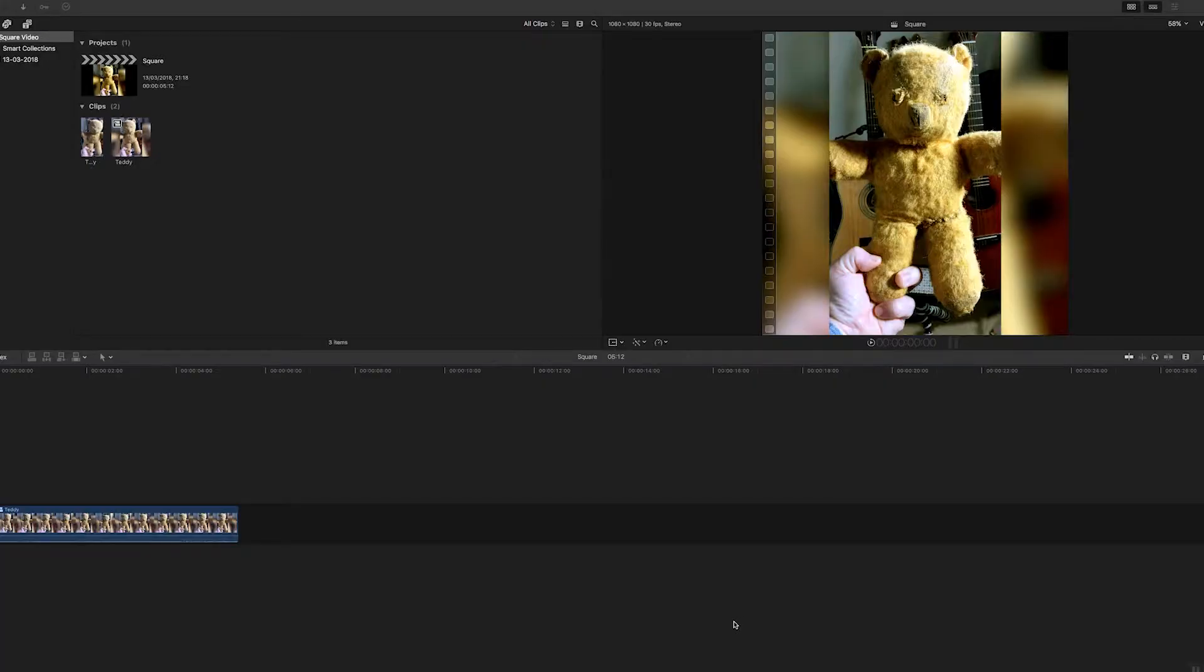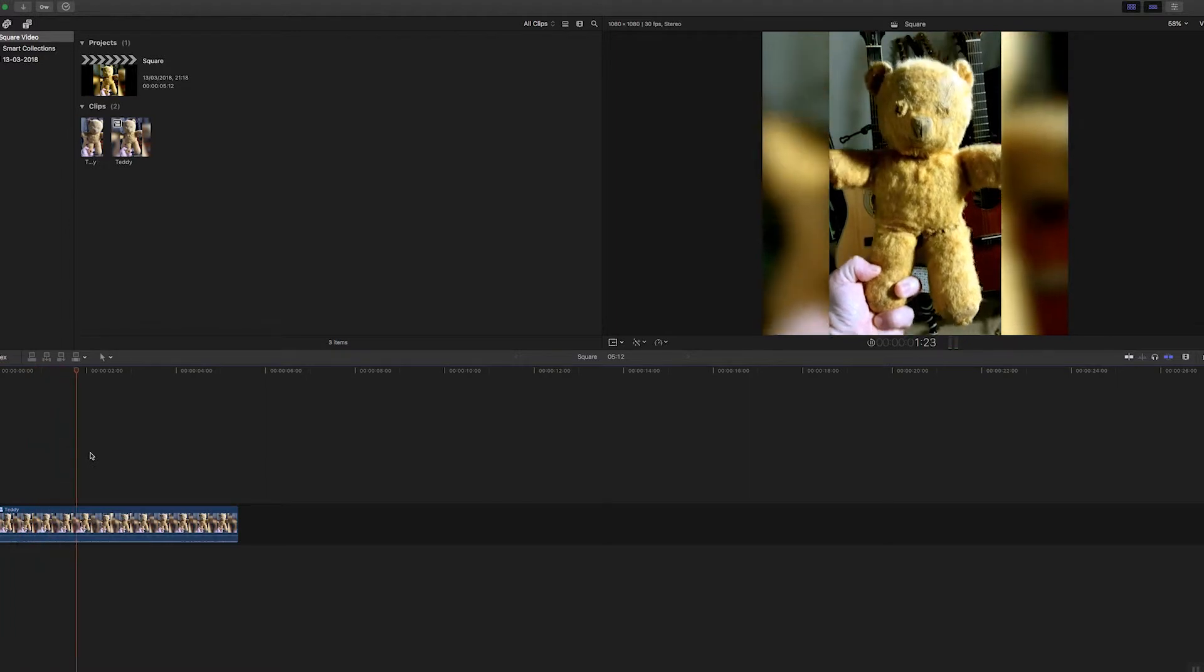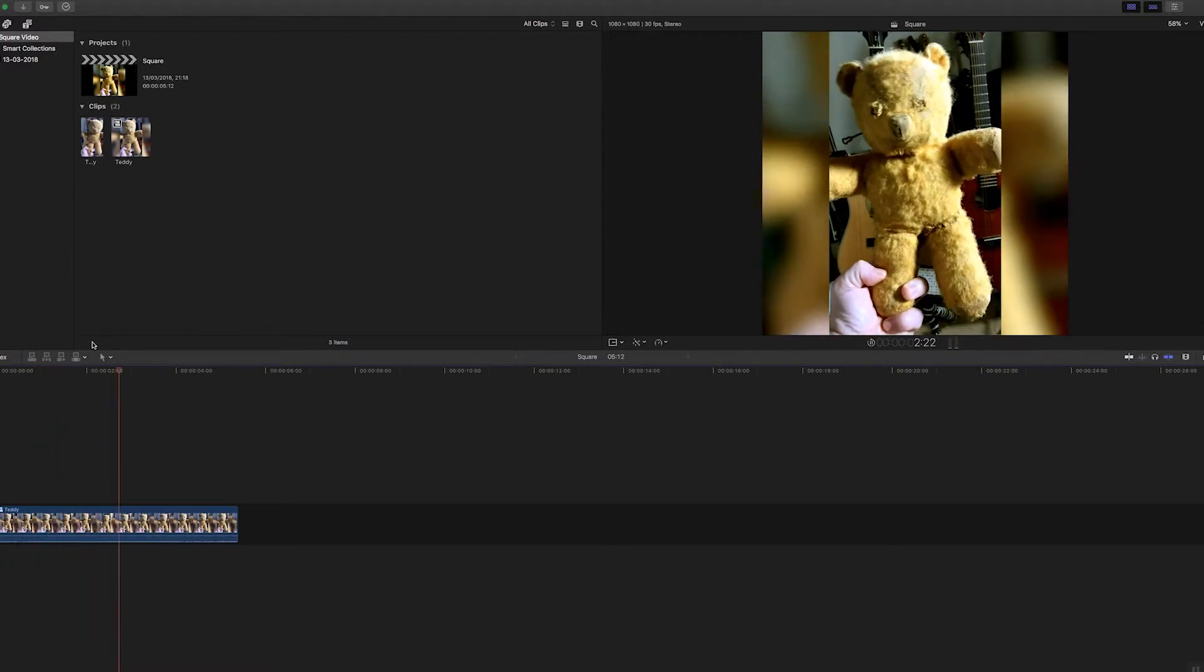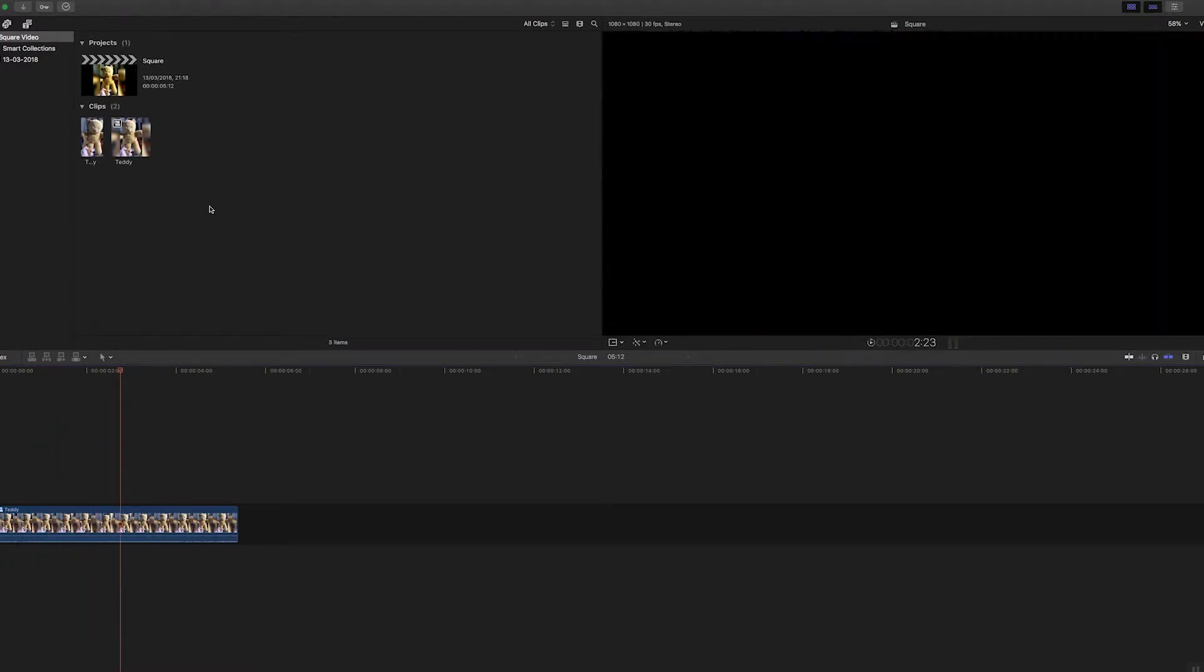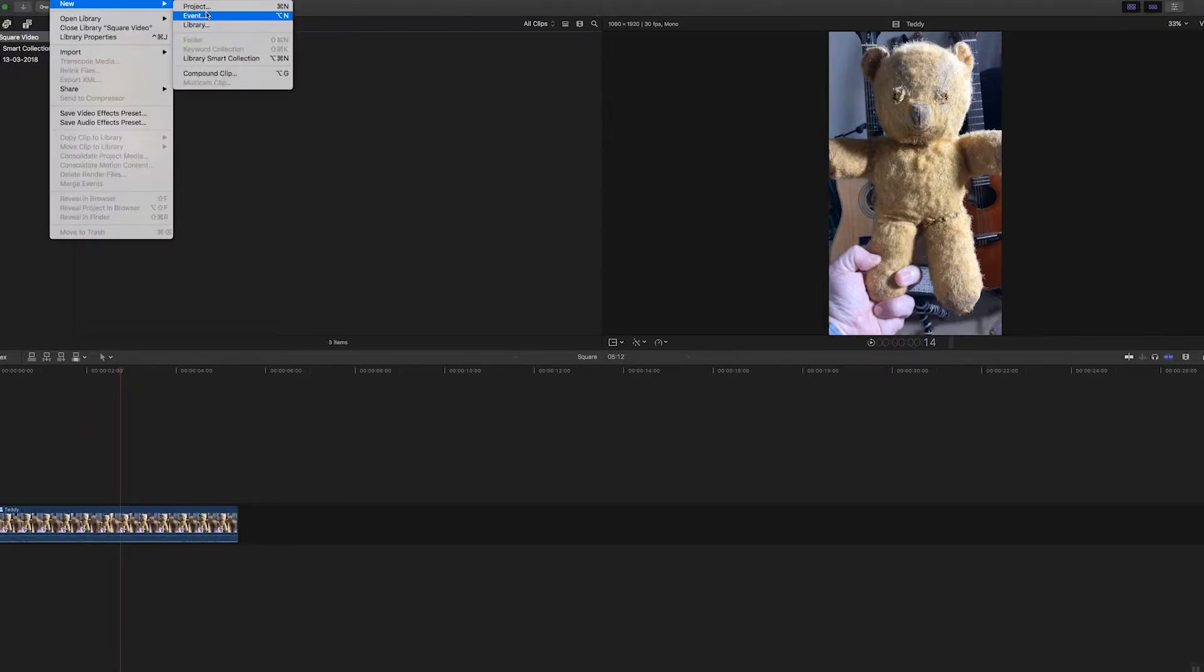Hi folks, let's take a look at how to make a square video in Final Cut Pro like this. That's my old teddy there. I've got my footage already imported and I'm going to go to File, I'll do a new project.